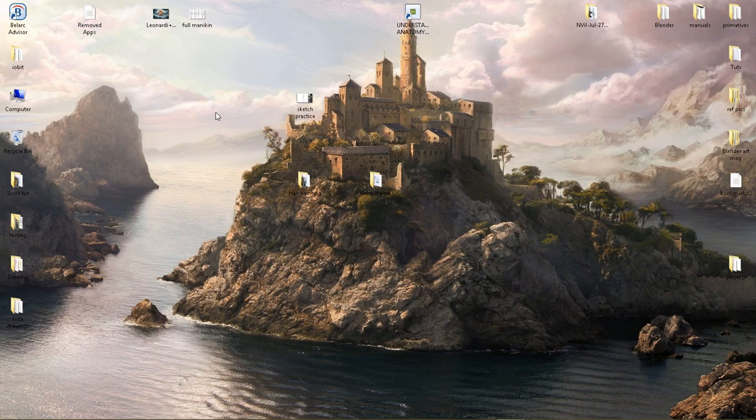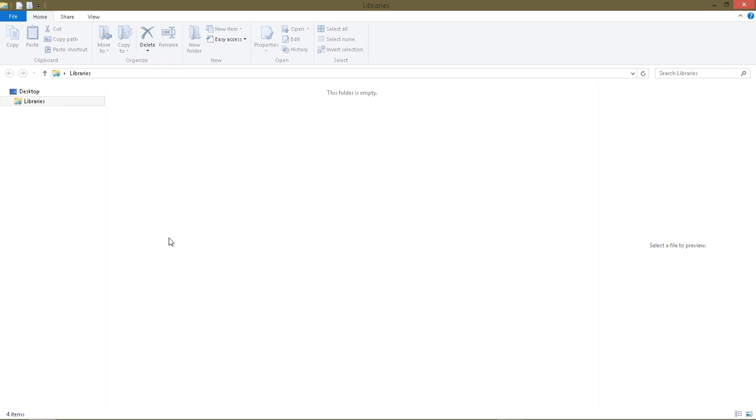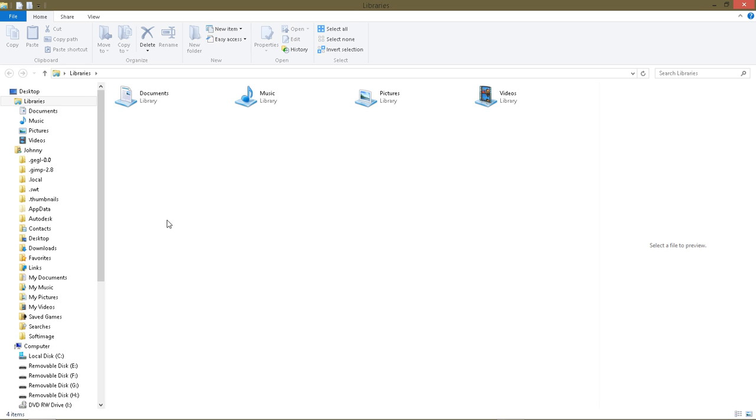The first thing you'll need to do is locate your GIMP 2.8 folder. I am using Windows 8.